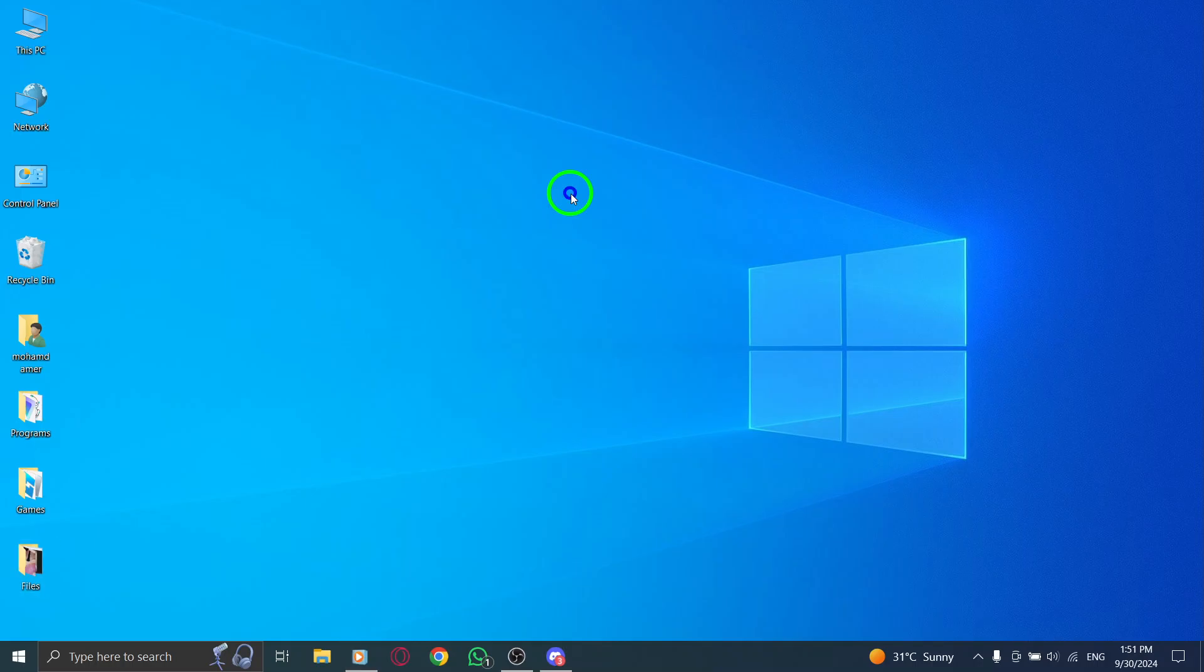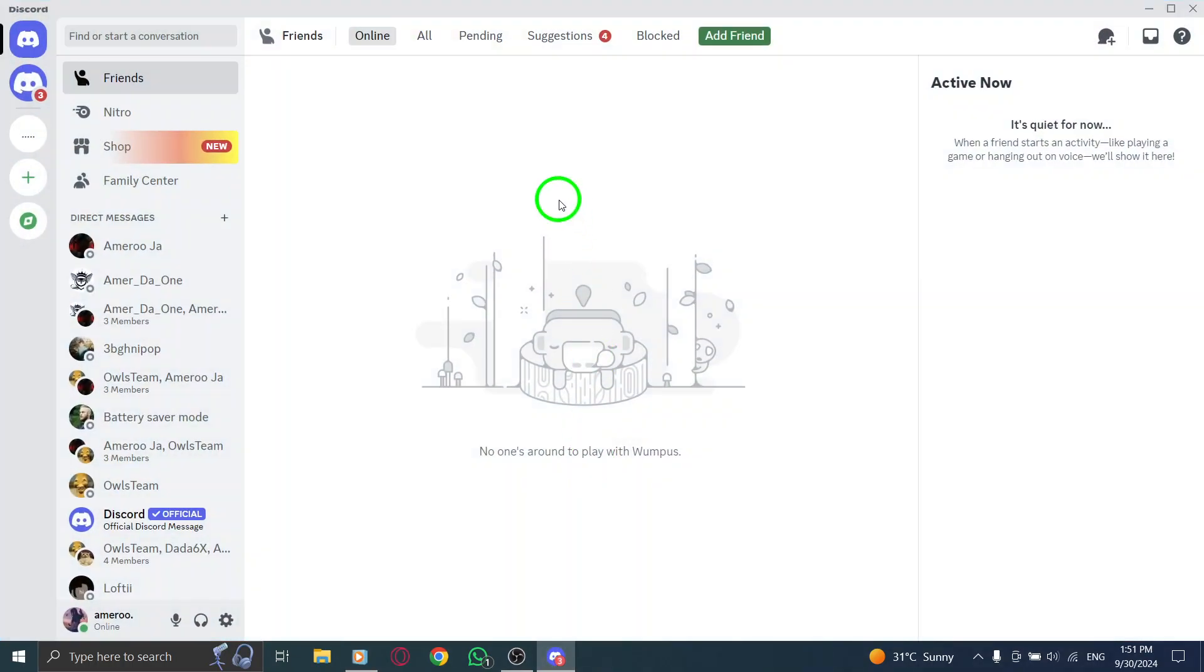First, open your Discord app. Make sure you're logged into your account so you can access all your settings and messages.